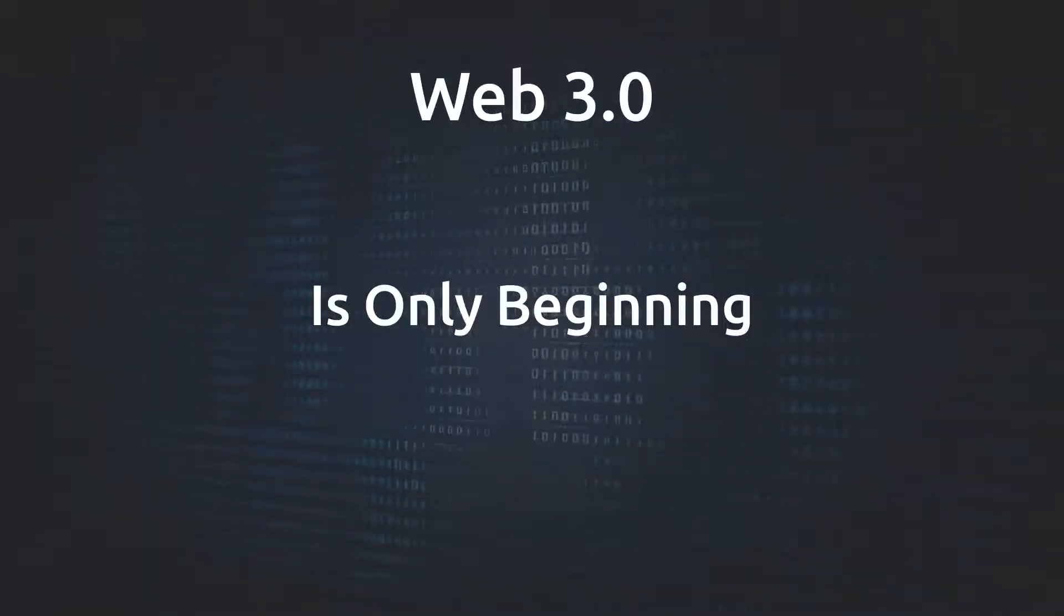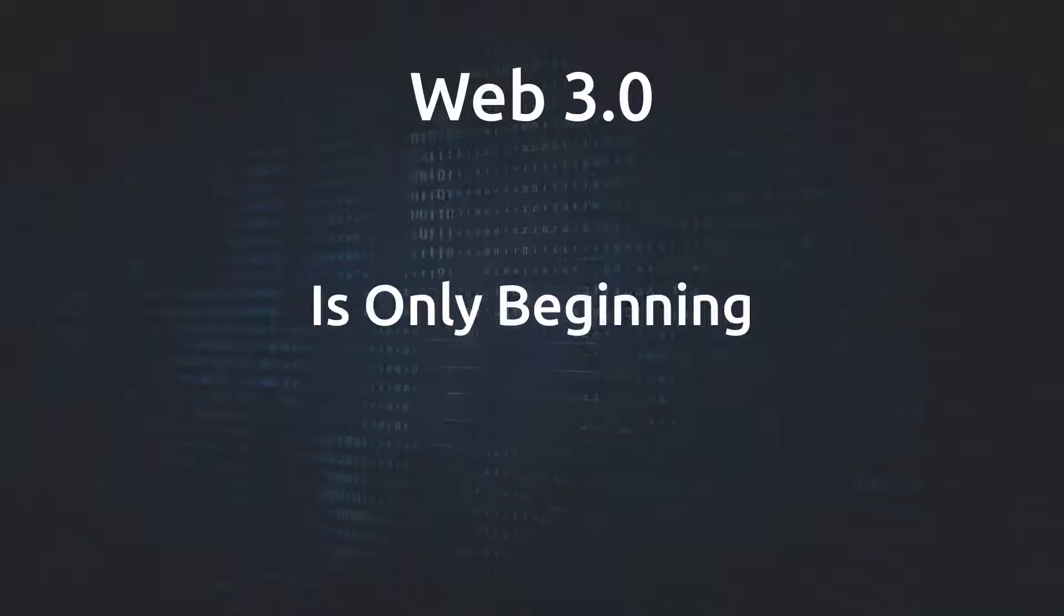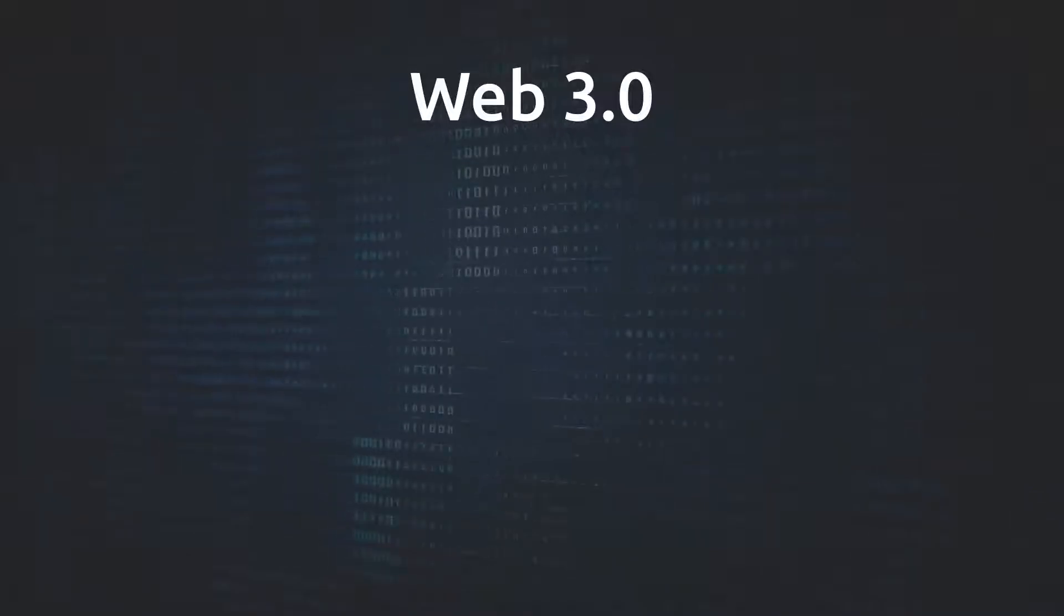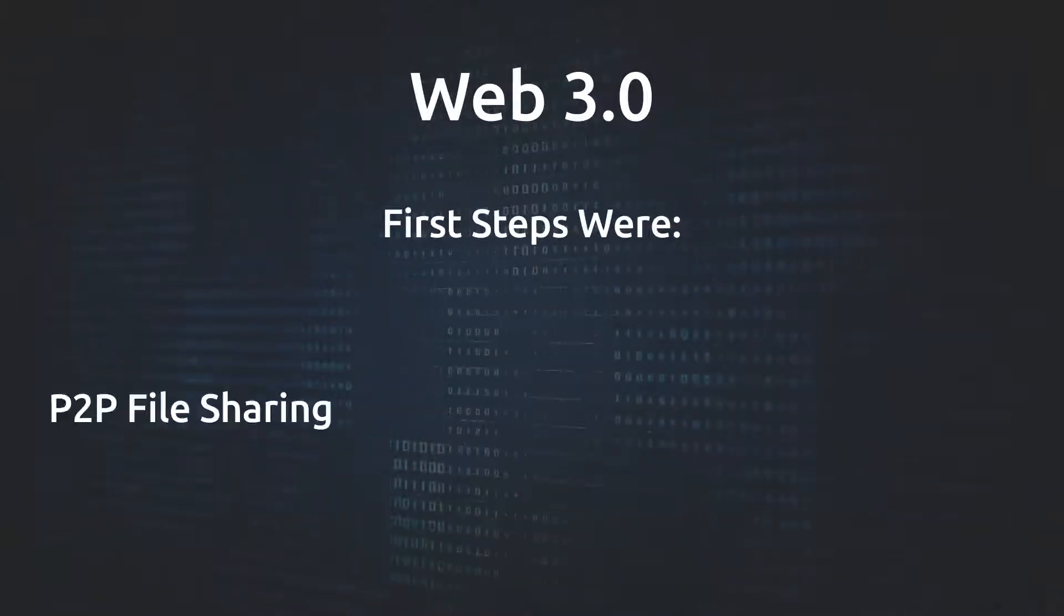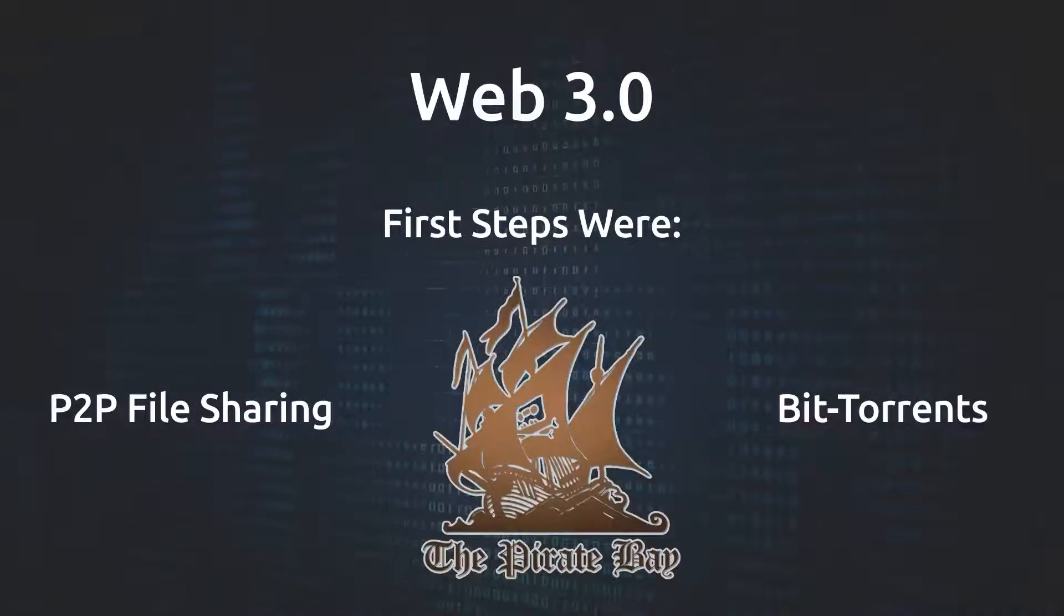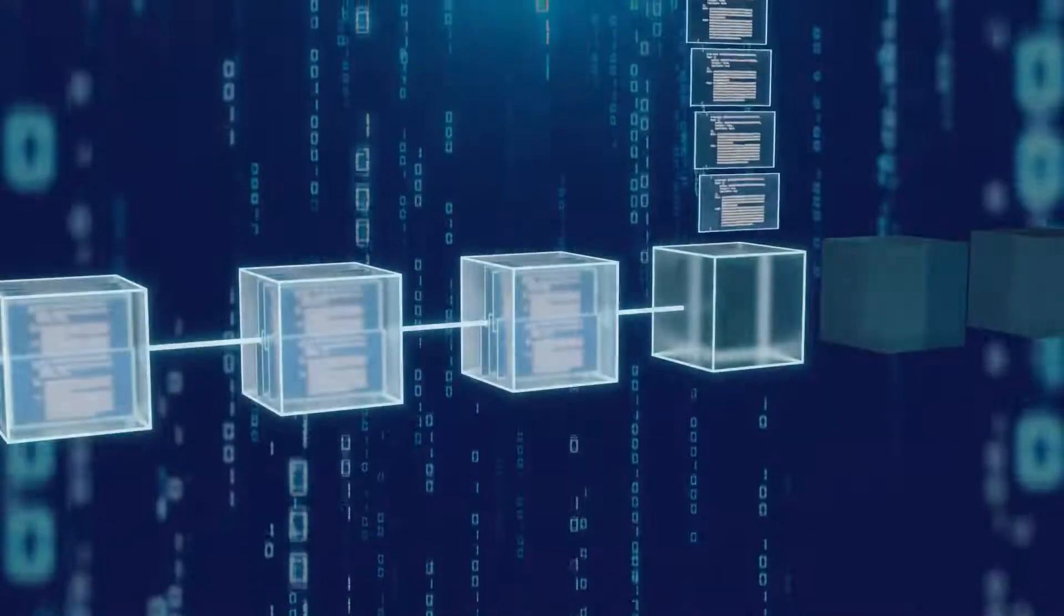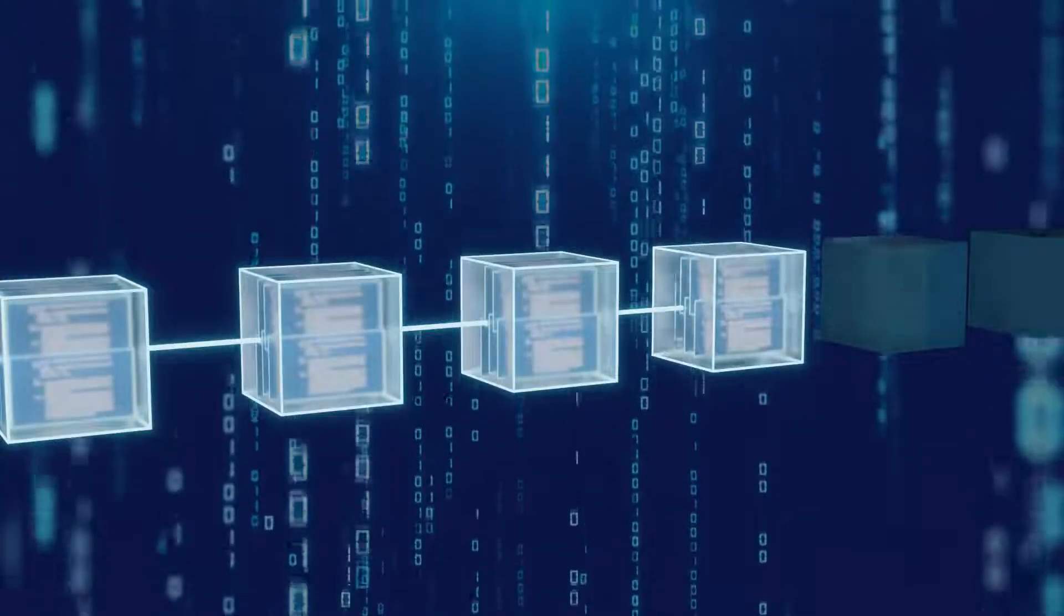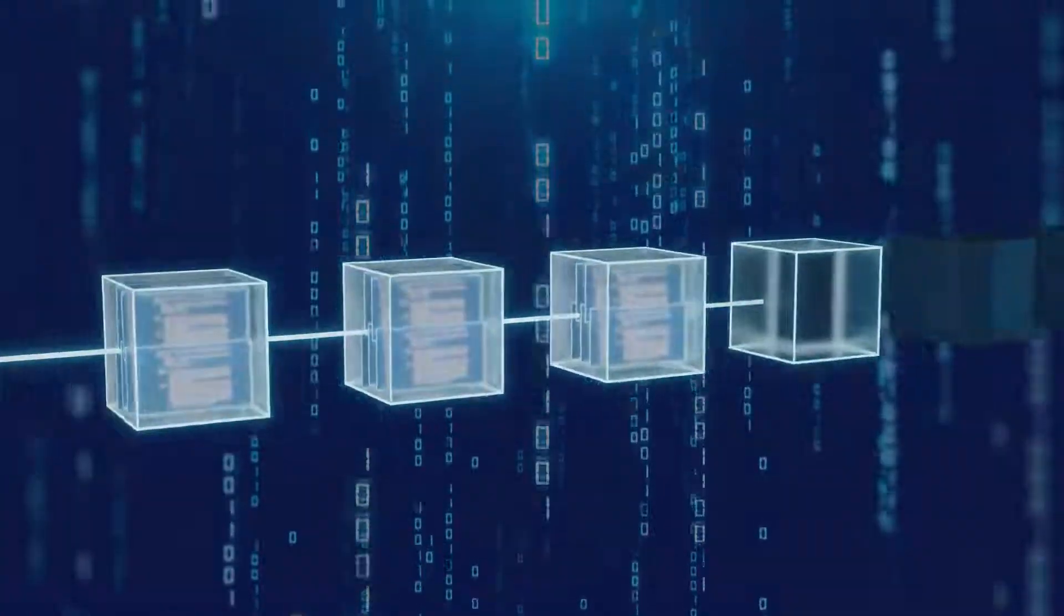Web 3.0 is still in its infancy, although we saw it first sprouting during the days of Napster and BitTorrent. Now with blockchain protocols, it is moving to new heights.